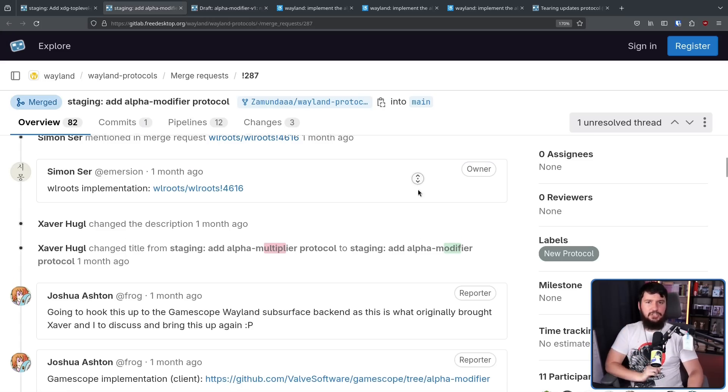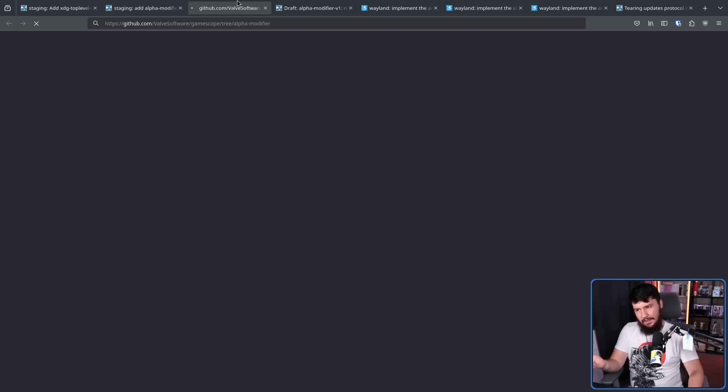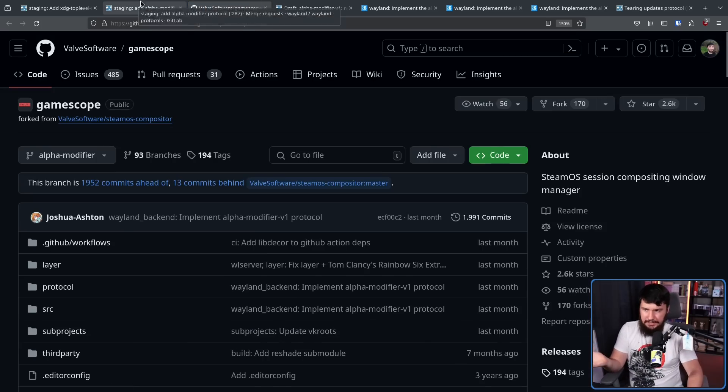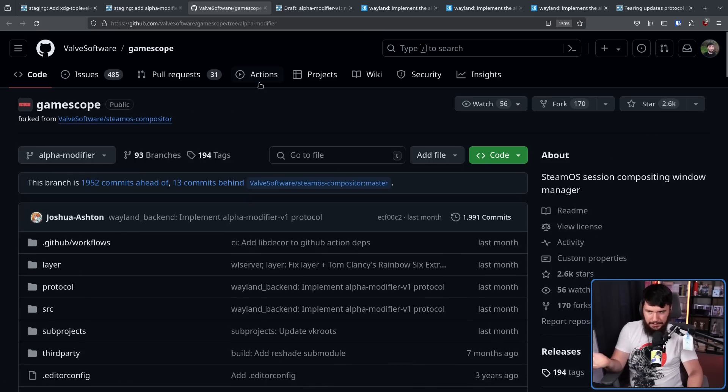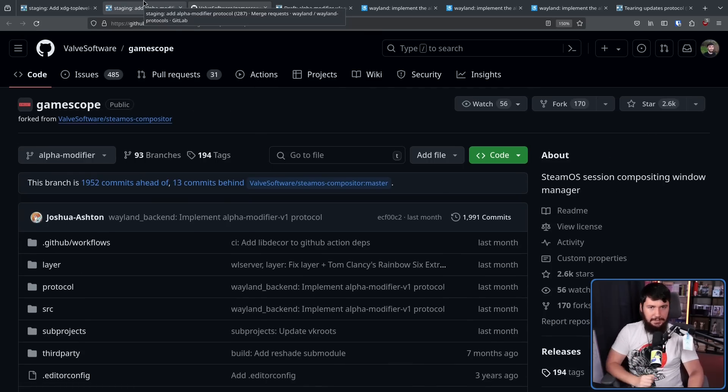Again, they're going to have internal discussions about how this is going to be done. This is just a Git tree. There's nothing directly being done for GameScope in here.